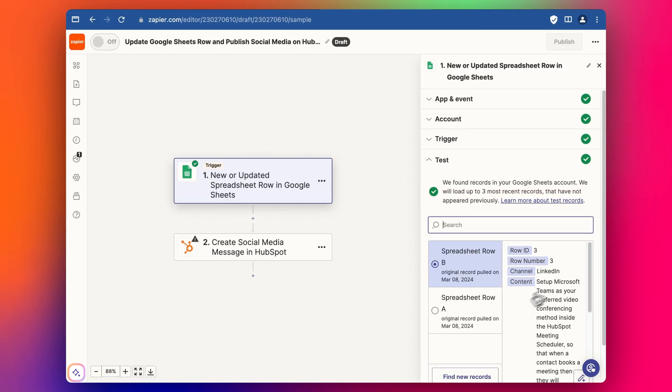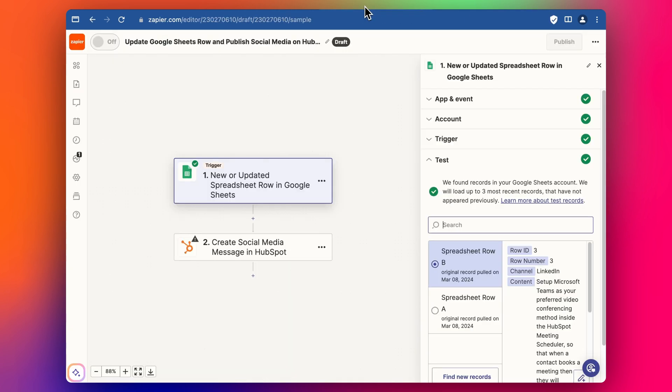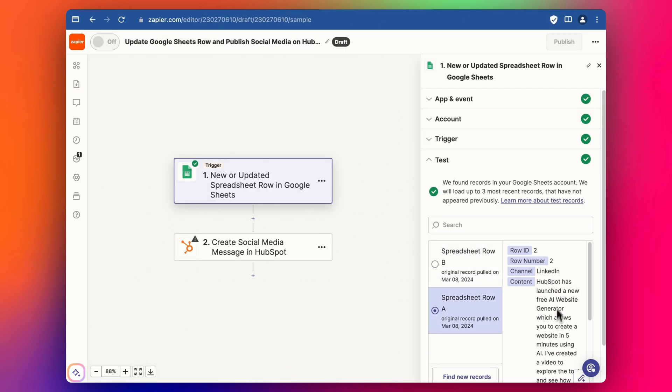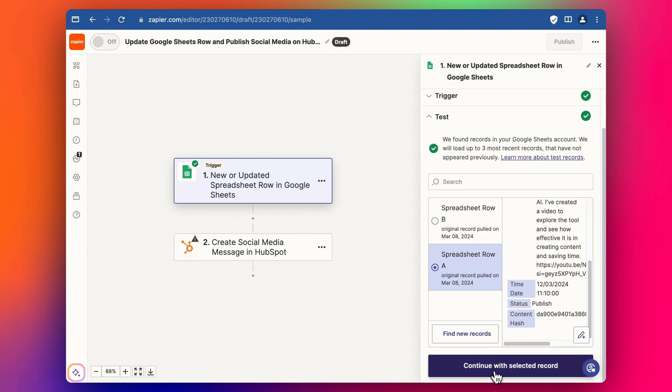Click Continue and test the trigger. We can see our first entry — HubSpot has launched — has appeared. There it is. So we're going to use this as our trigger and click Continue.